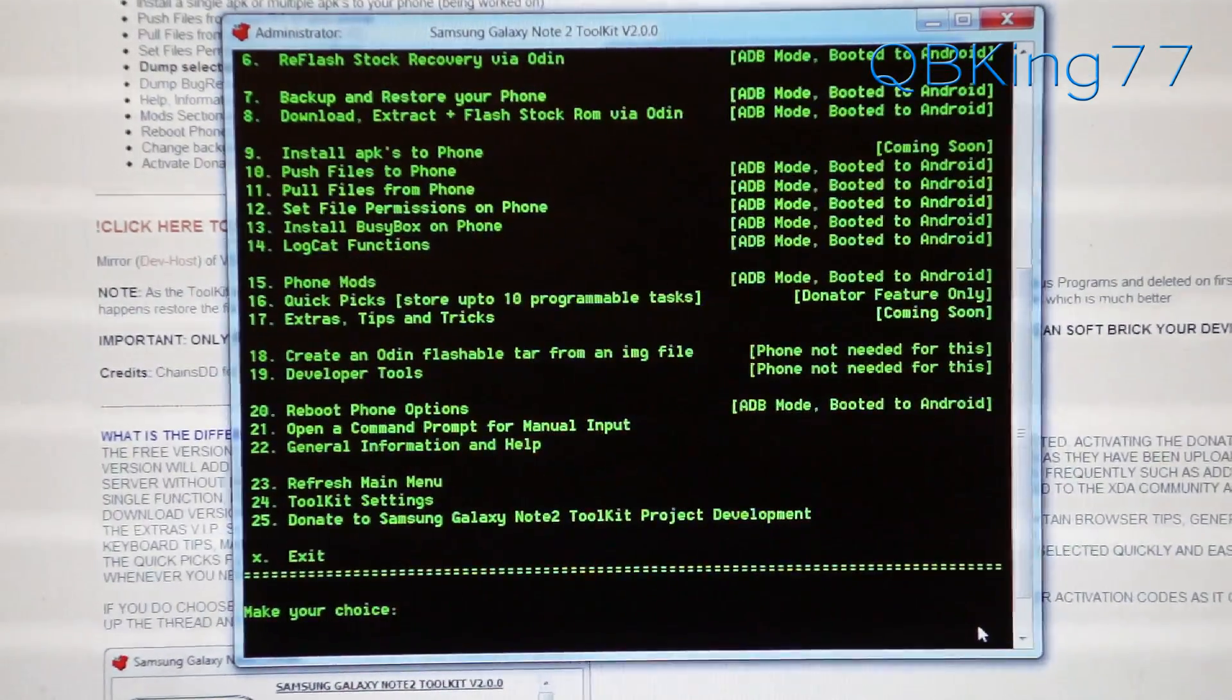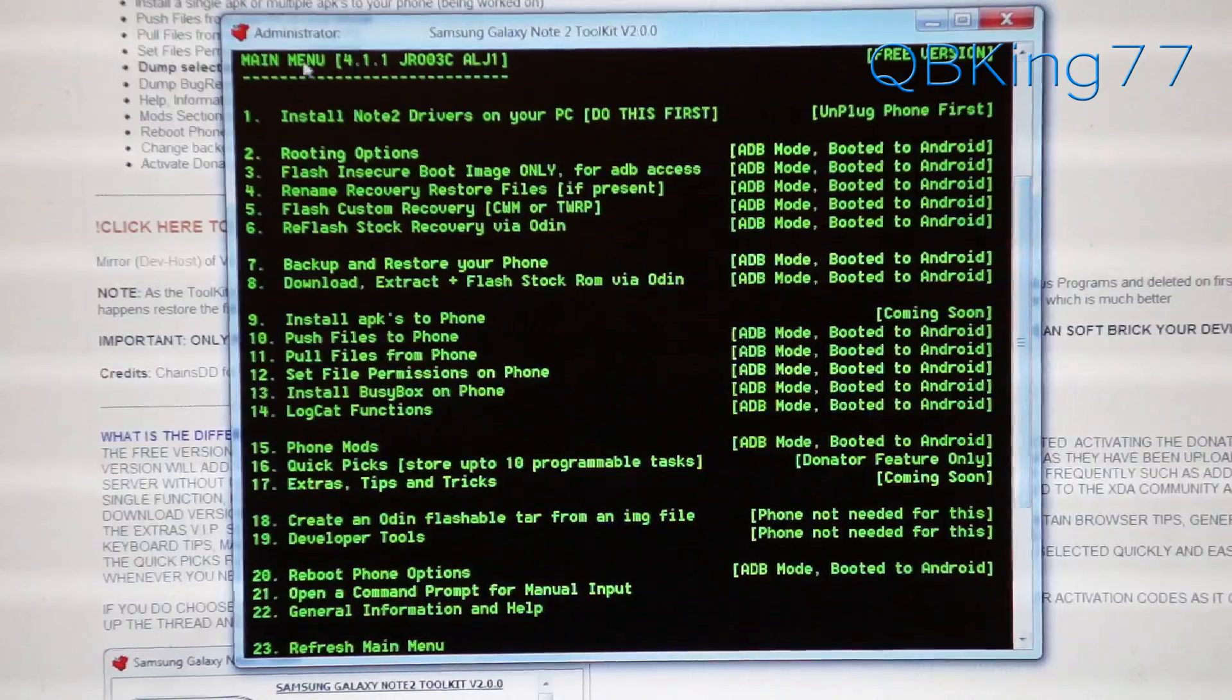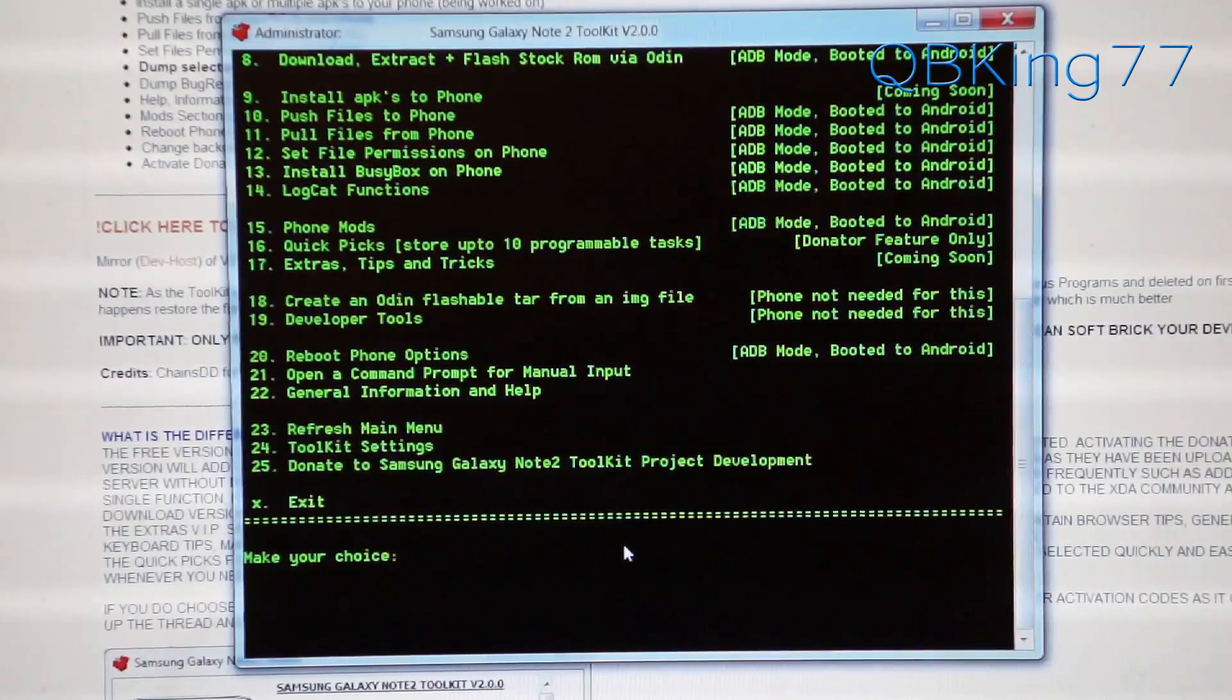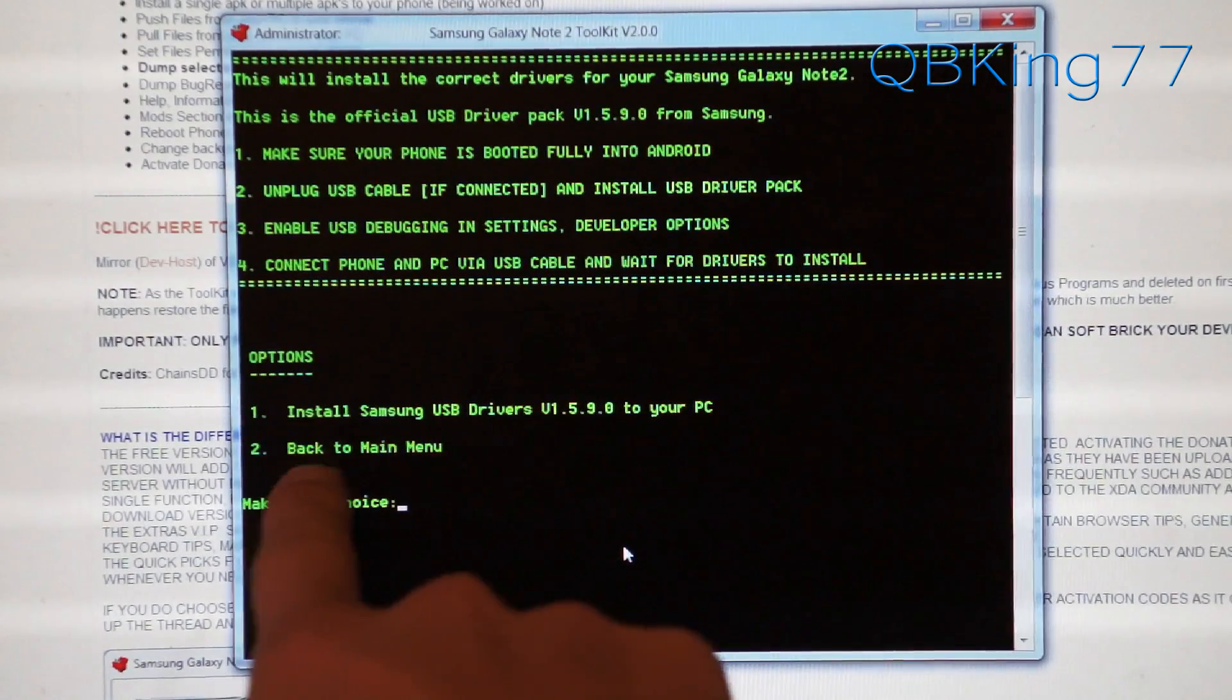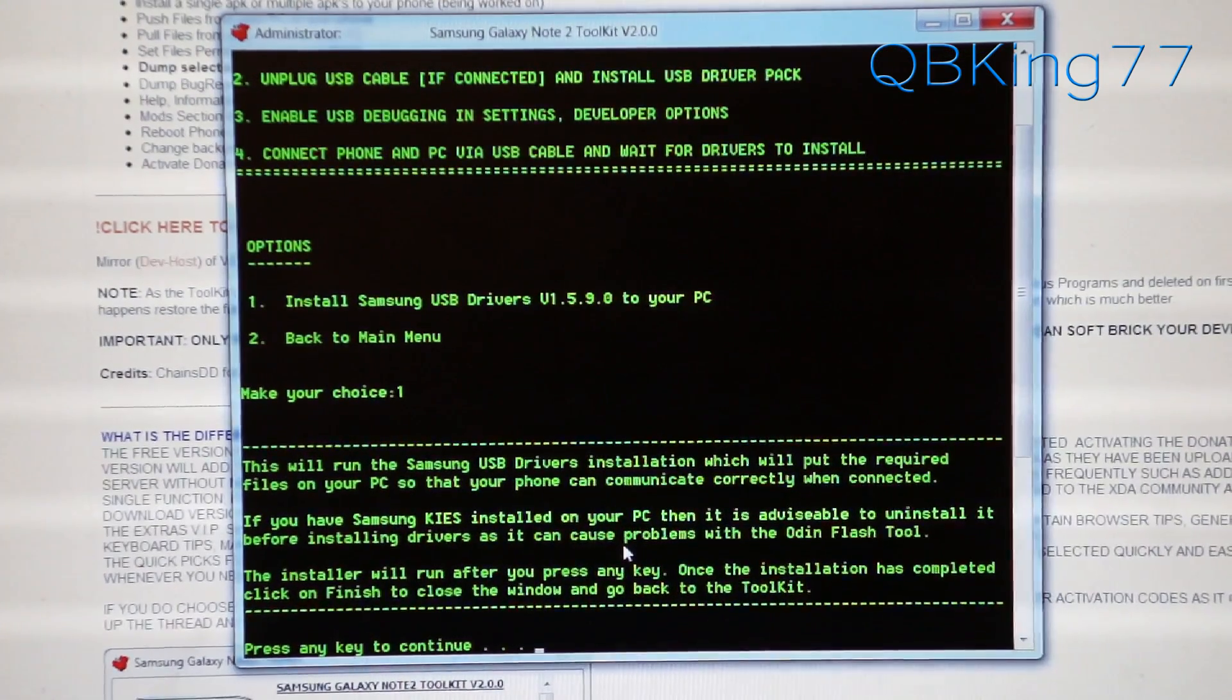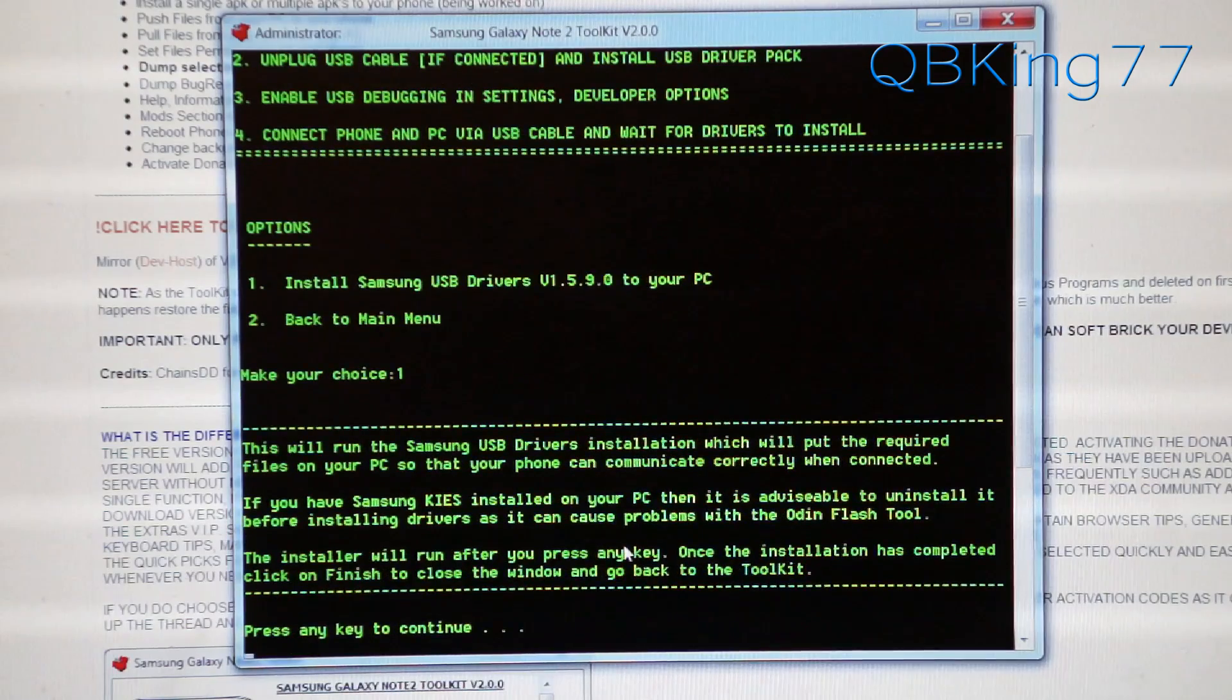Once you have this long list showing, you'll see number one is install Note 2 drivers on your PC. You need to make sure you do this first. Make choice option one and you want to install the drivers. You'll see options back to main menu or install drivers. Hit option one and hit enter. Make sure your phone is not plugged in. It's going to install the drivers for you. Press any key to continue.